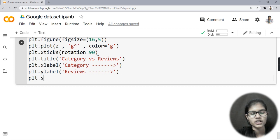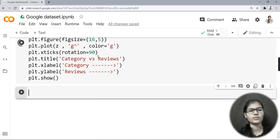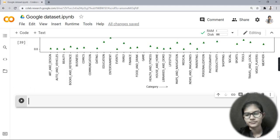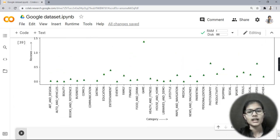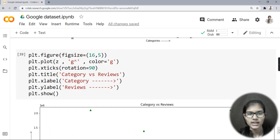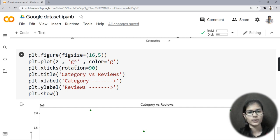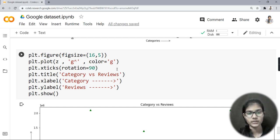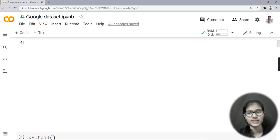Then plt.show(). Running this gives a new plot. On the x-axis we have category and on the y-axis we have reviews. The points are triangles because of the caret '^' in 'g^' — the caret symbol produces upward triangles. The color is green because 'g' means green. The title reads 'category versus reviews'.